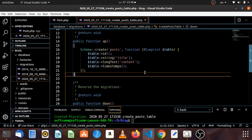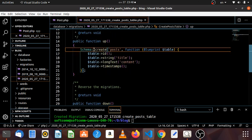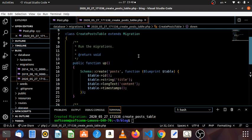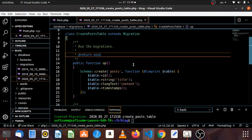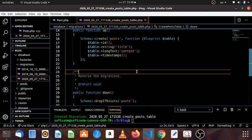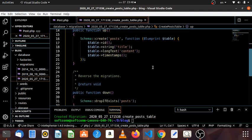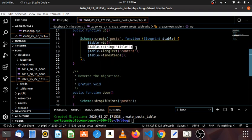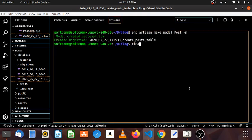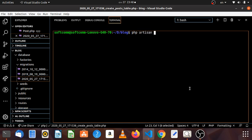If you want to use the migration, you can use the migration. Now, we are going to drop the post. We will take the post and click on the link. Click on the link.